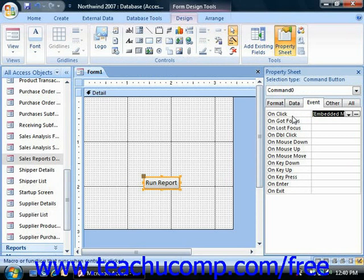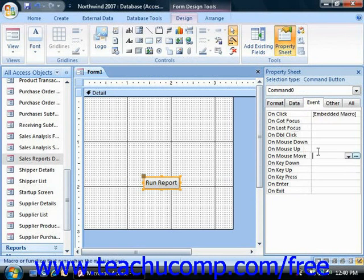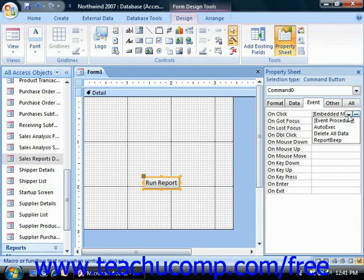However, there are other types of objects and events to which you may find it useful to attach macros. For example, you might want a macro that runs when a user rolls the mouse pointer over a selected object in the form. In this case, you would program the macro to launch on the selected control's on mouse move event. Once you've determined the appropriate event to associate with a macro, click into the event property field in the event tab in the property sheet and choose the name of the macro from the drop-down list that appears.